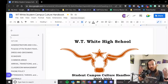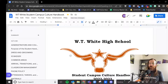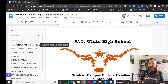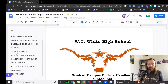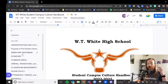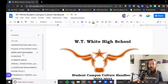And here it is — the W.T. White High School Student Campus Culture Handbook. You'll notice that if you open this in Google Docs, on the side are all of the sections that we're going to be going over over the next two weeks. It should cover everything you need to know about what teachers' and faculty's expectations are of students throughout the year.